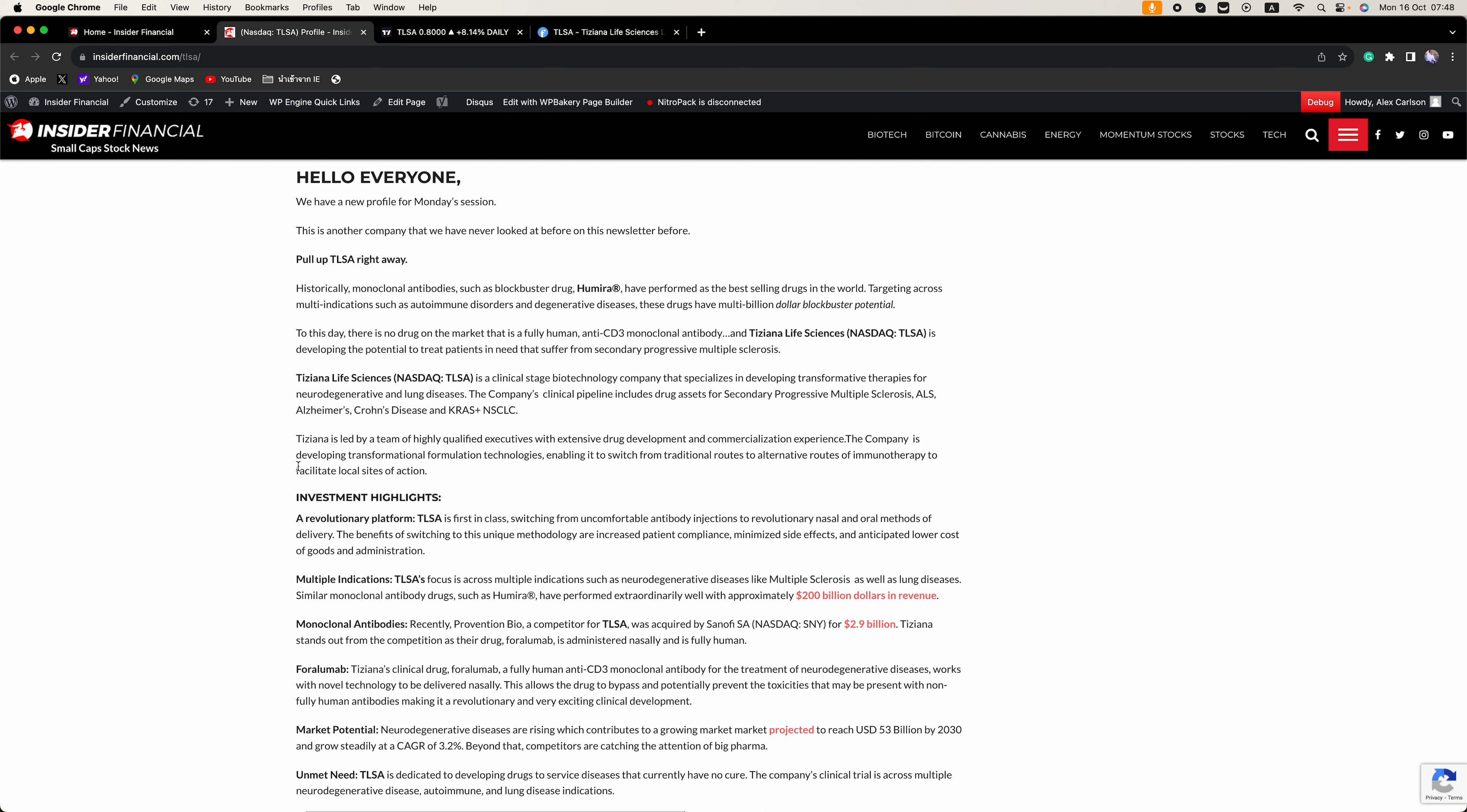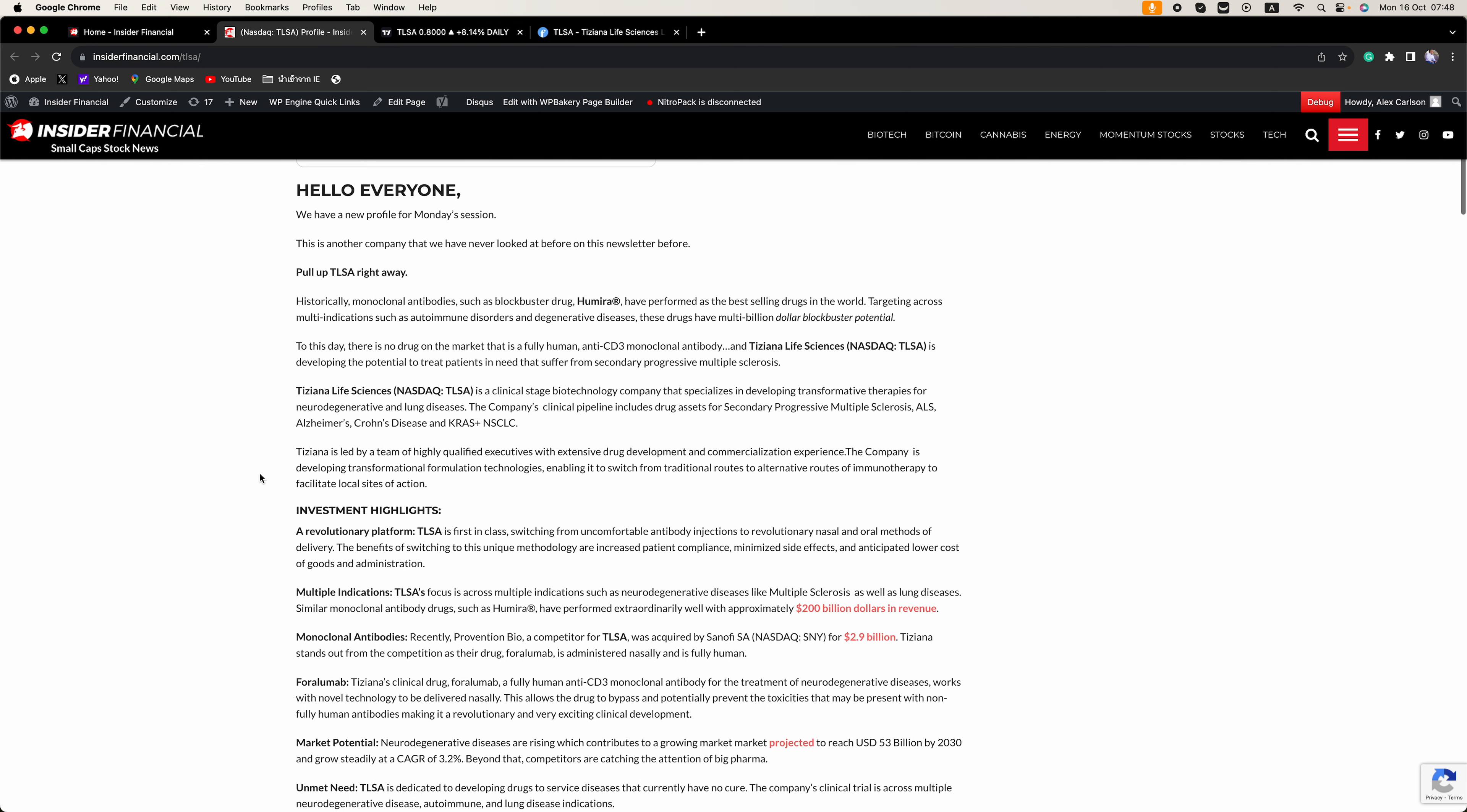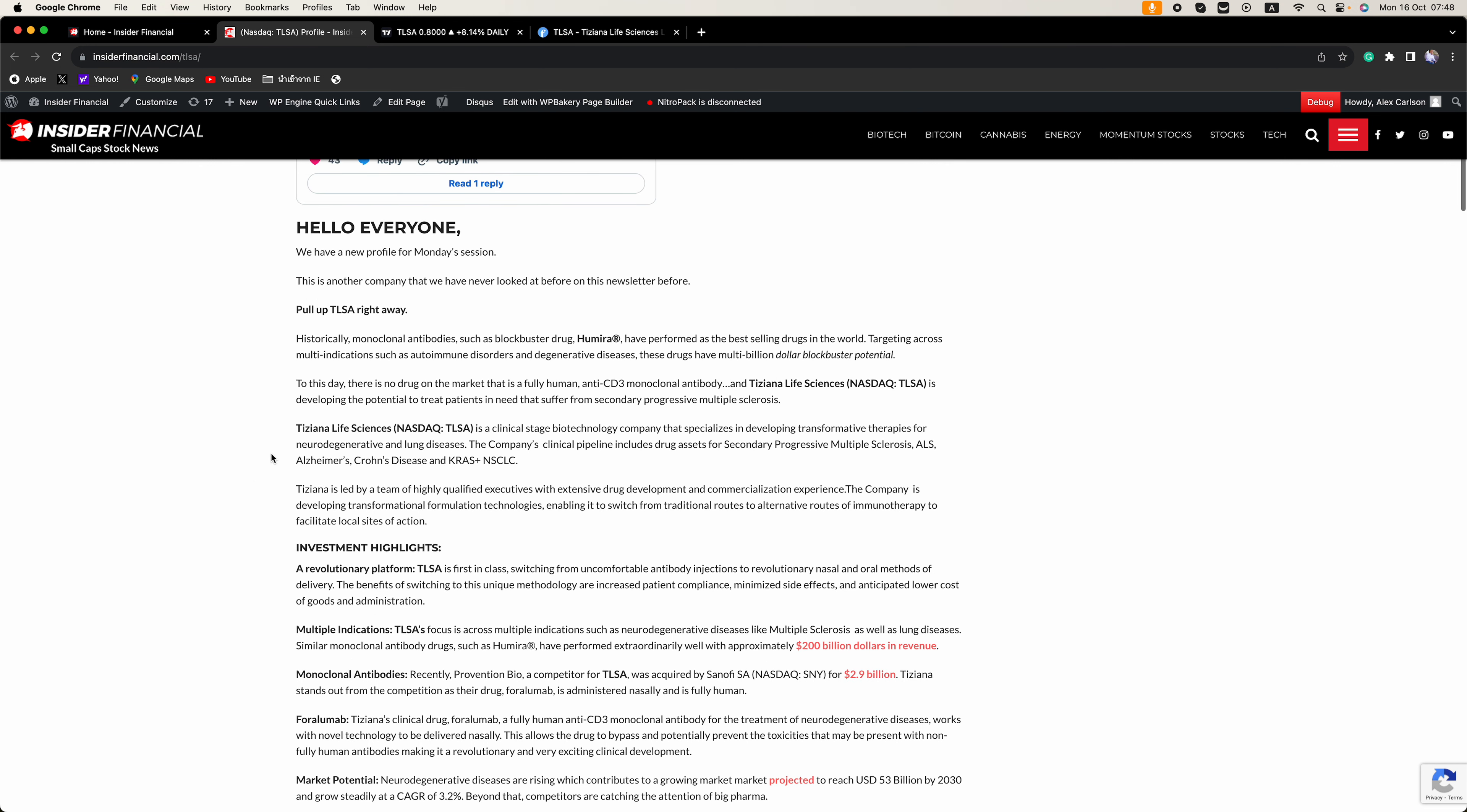The company is developing transformational formulation technologies, enabling it to switch from traditional routes to alternative routes of immunotherapy to facilitate local sites of action.